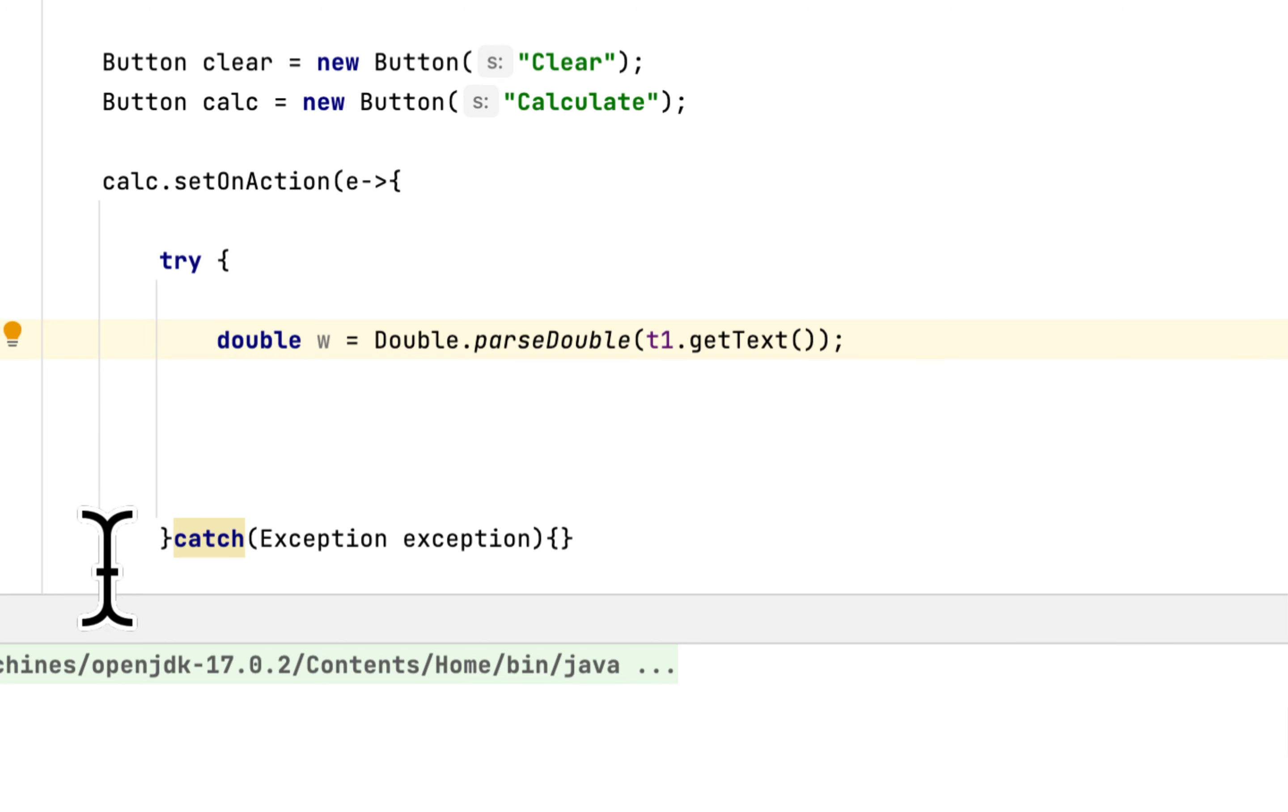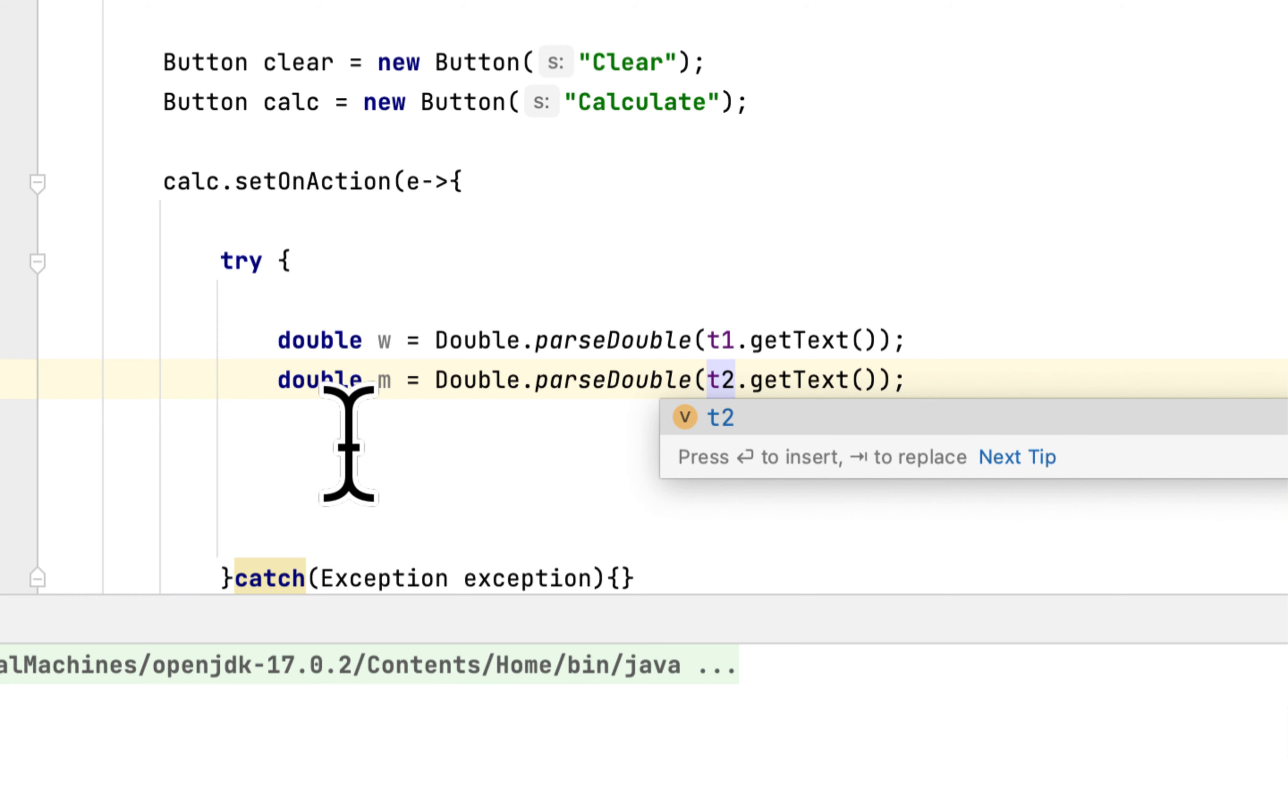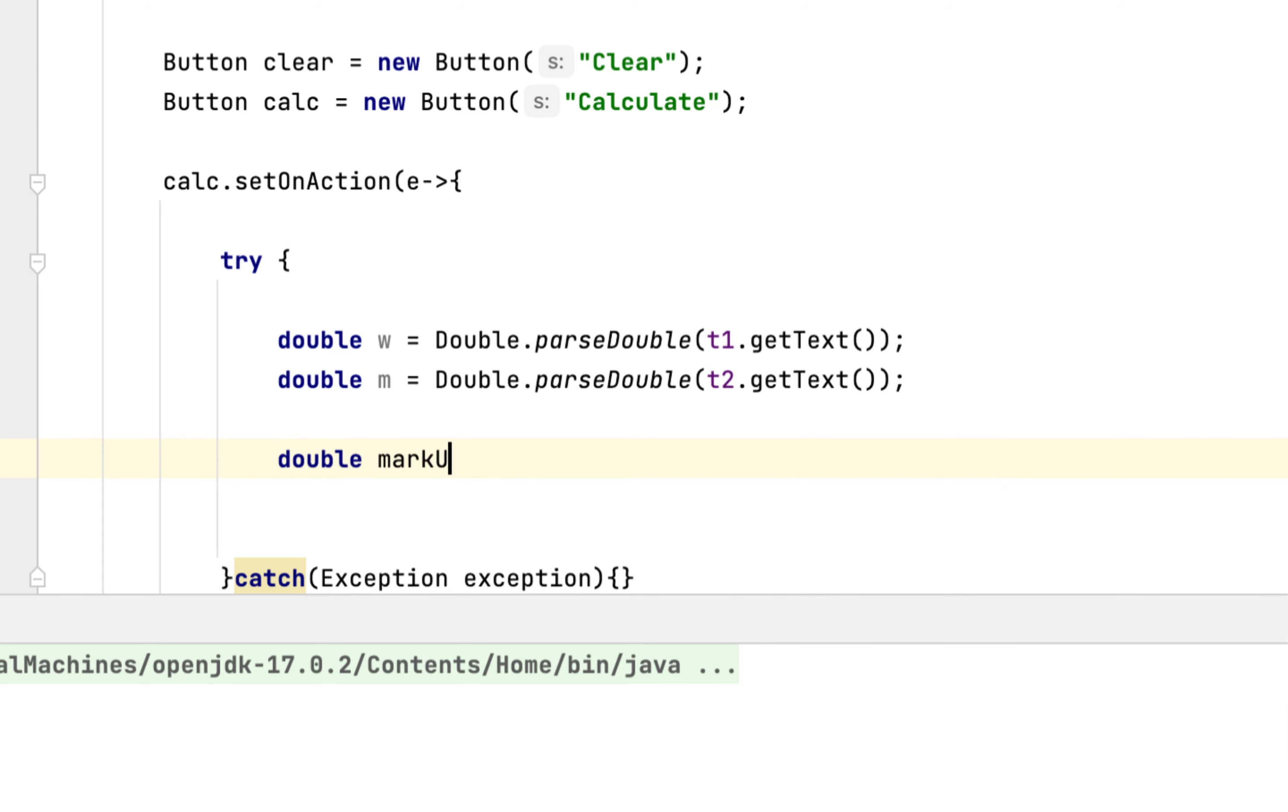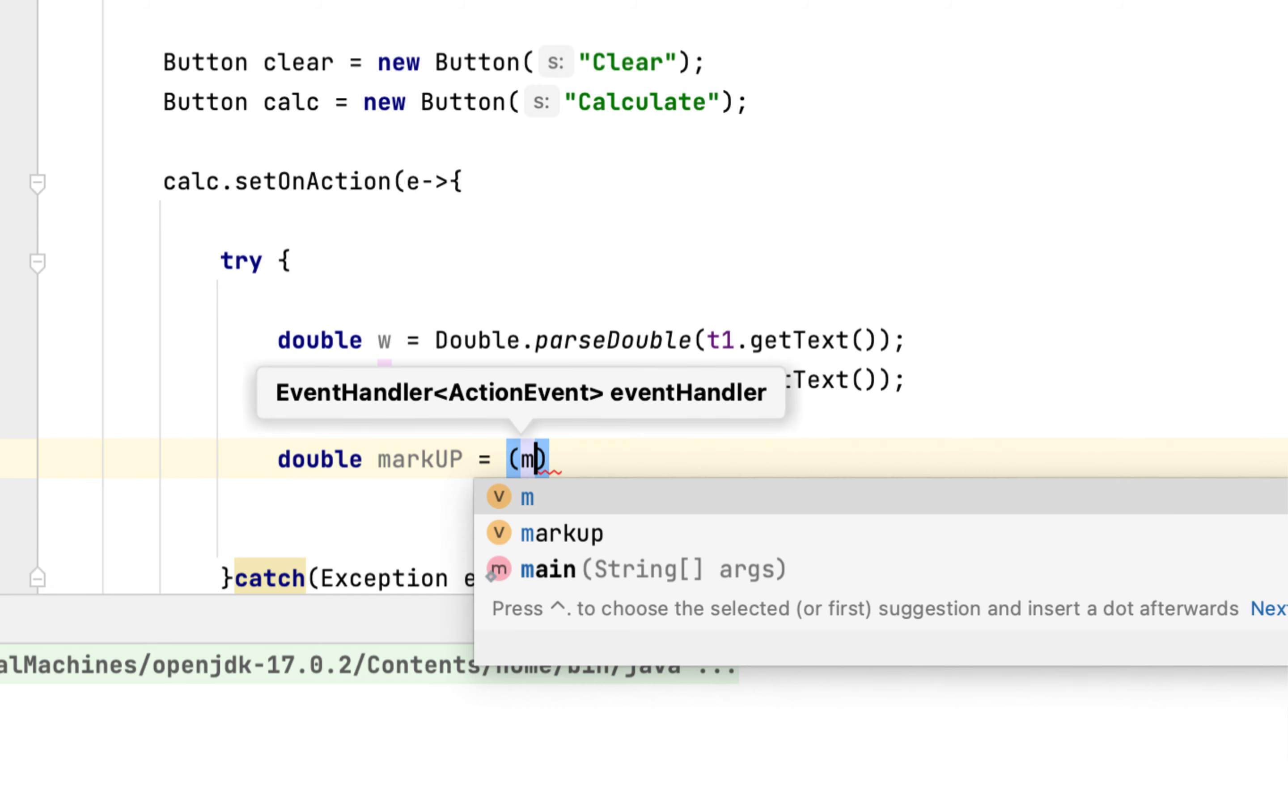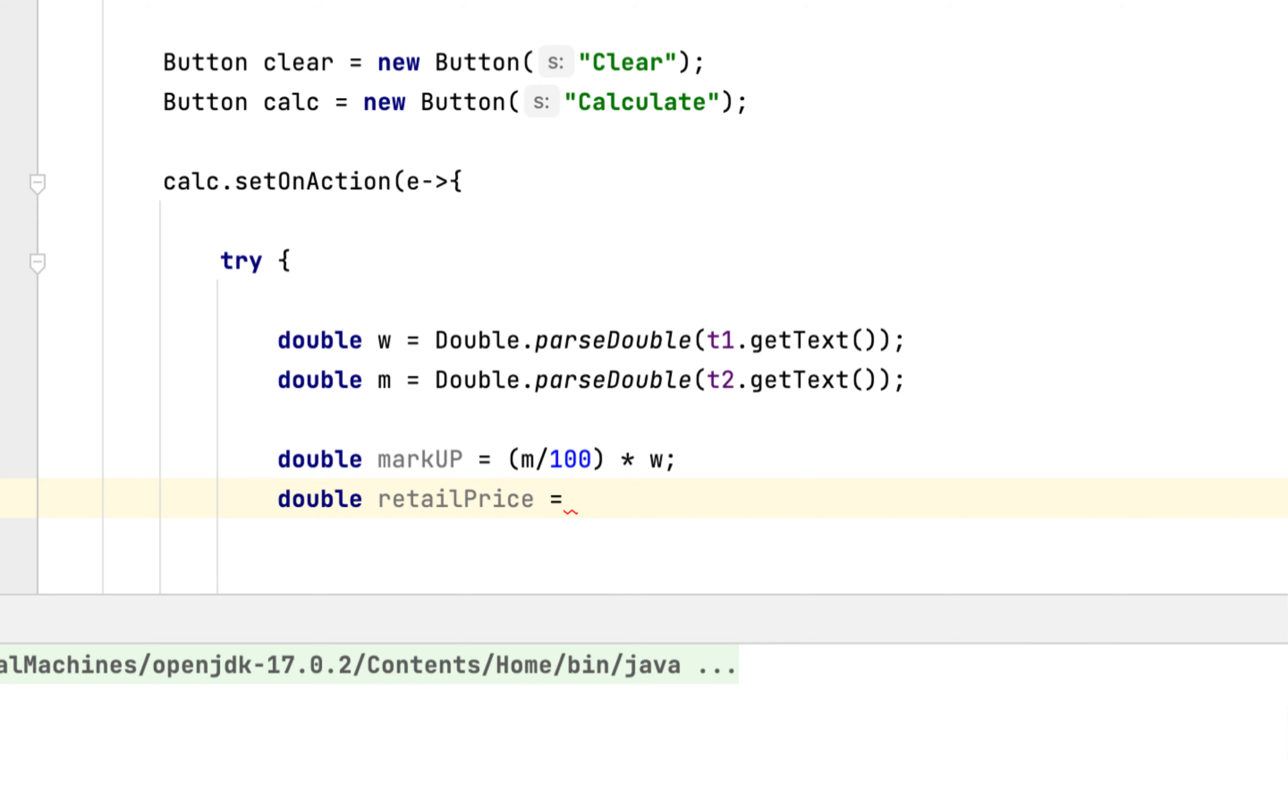So gonna copy this, paste. And you are going to get the markup, whatever the user enters there. We have to calculate the markup. The markup would be m divided by 100 times the wholesale price.